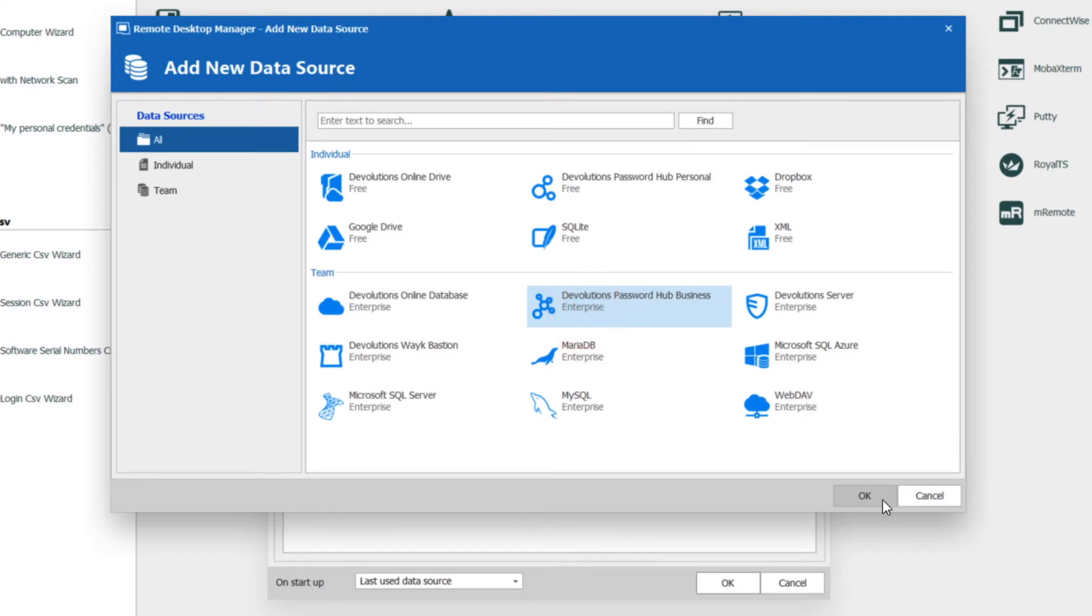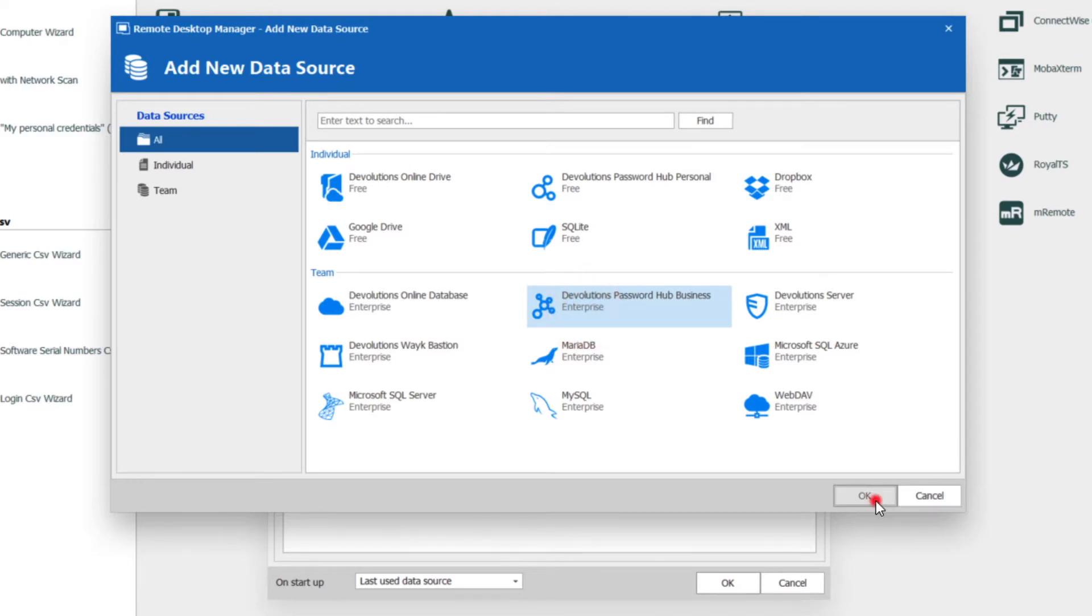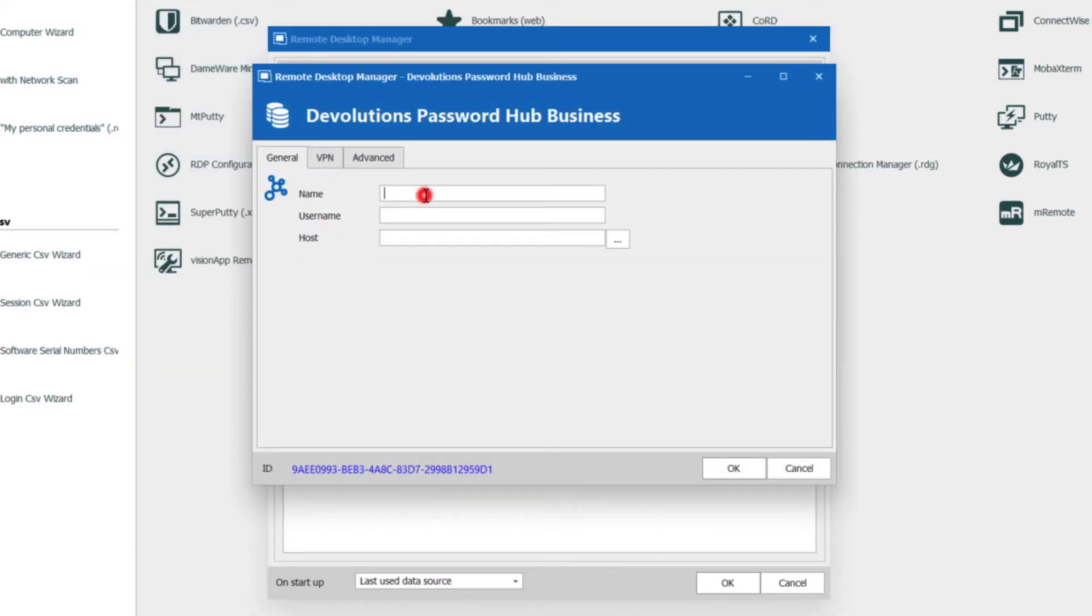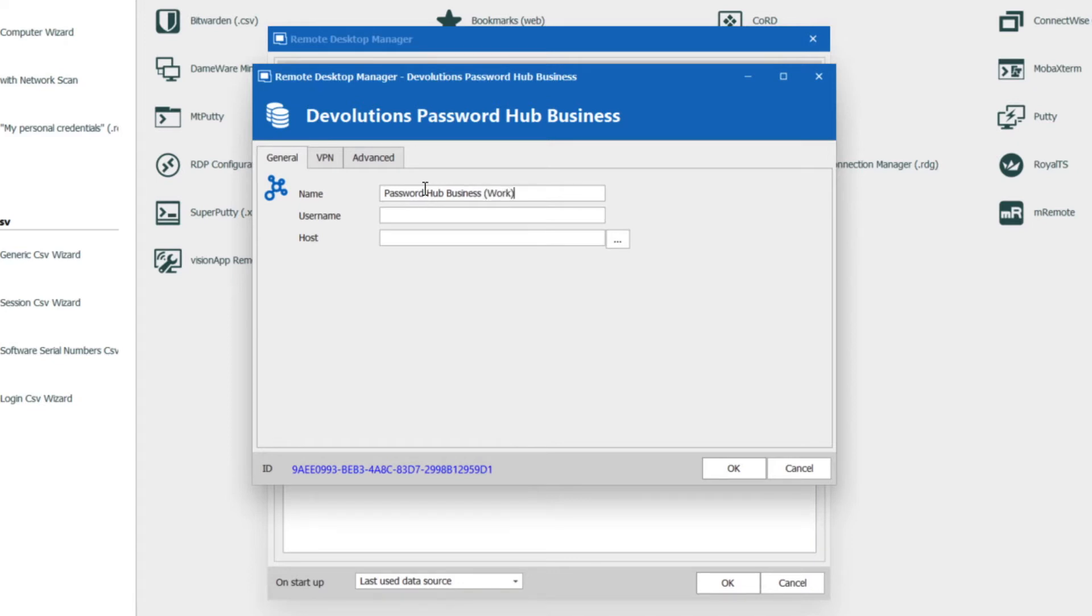So I'm going to click on OK here. This is the name of the actual data source, whatever you want to call it. So I might put Password Hub Business and I could say maybe Work or something like that. Here's the name of the user. So this is bob@windjammer.co.